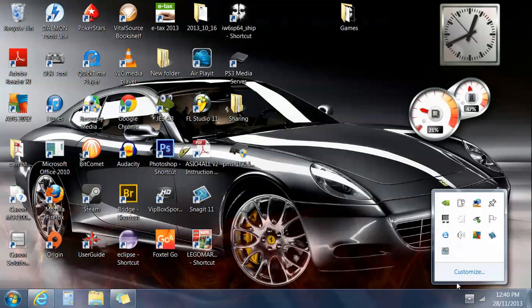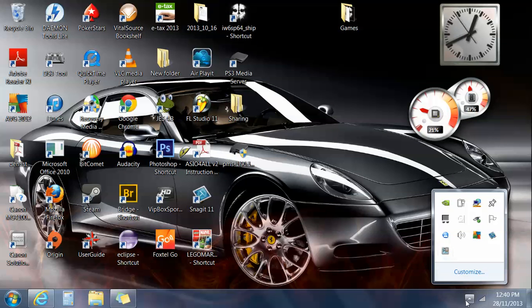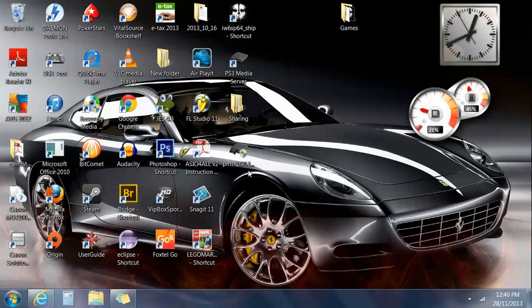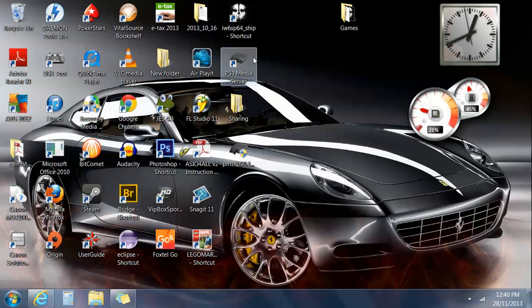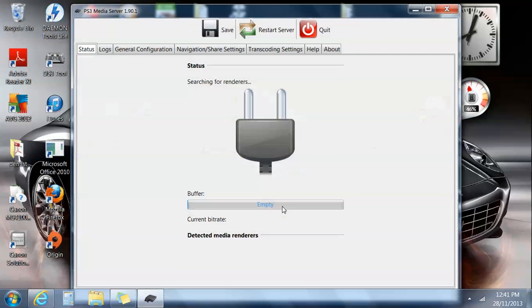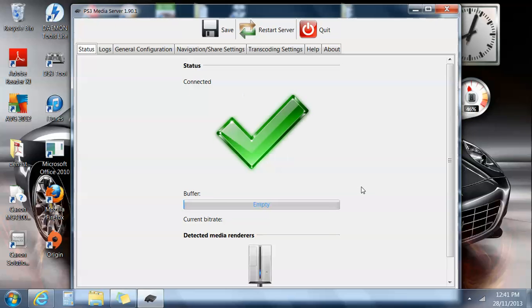We'll quit that and we'll just reopen that again, and hopefully now that the PS3 is actually on, we'll find it better that it's actually on.